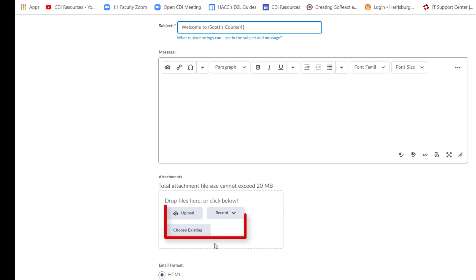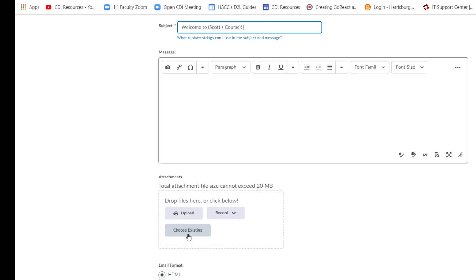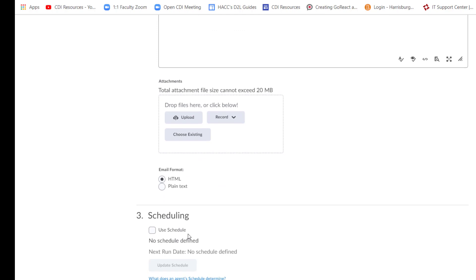Scroll down to Attachments. If you choose, you can attach a file to this welcome email, such as your course syllabus, a prepared welcome letter, or anything else you see as pertinent information for the student before class officially begins.